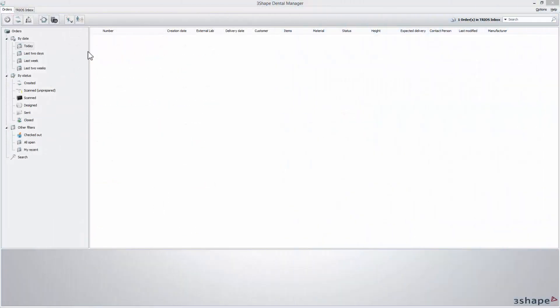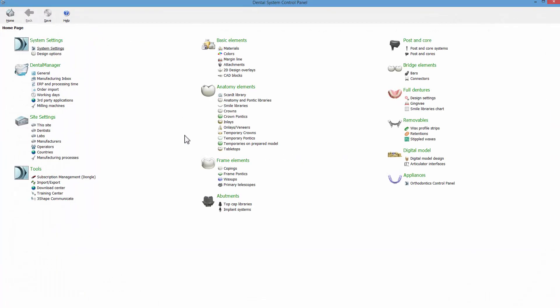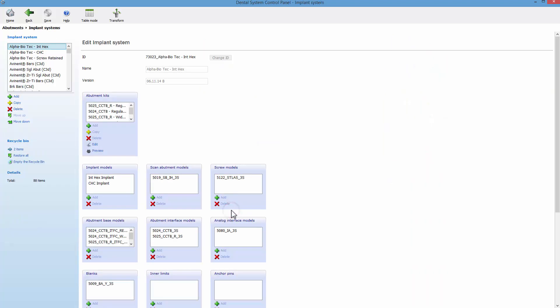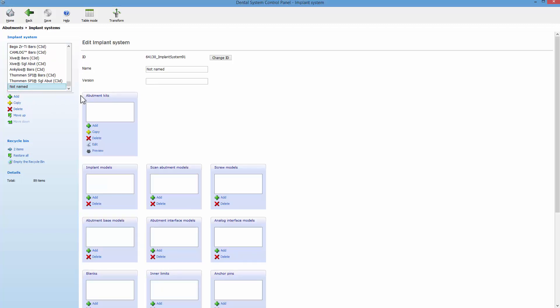Go to Dental System Control Panel. Then Abutments and Implant Systems. Let's start from creating a one-piece abutment. Press Add to add a new implant system.